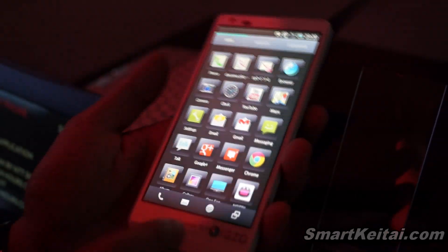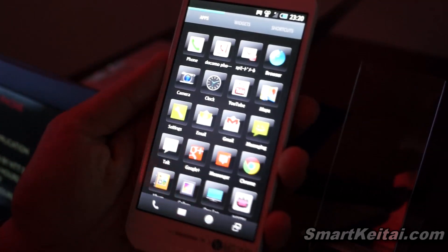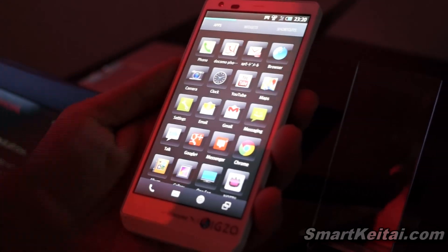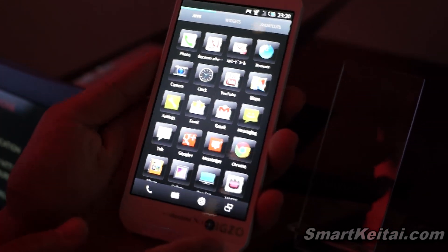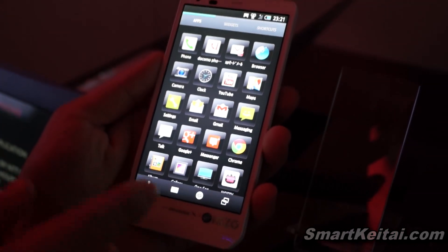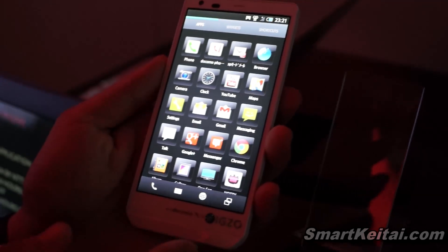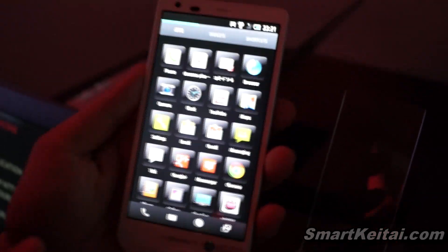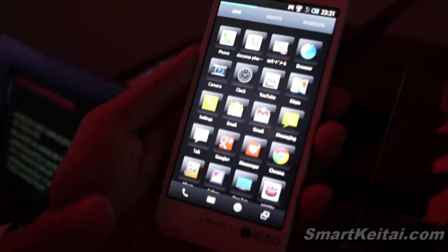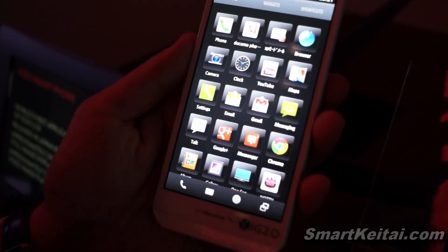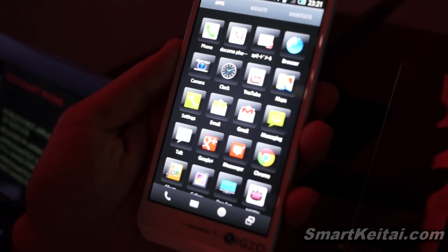And this one has an IGZO display, which has very high energy performance. And this phone actually lasts for two full days without charging.